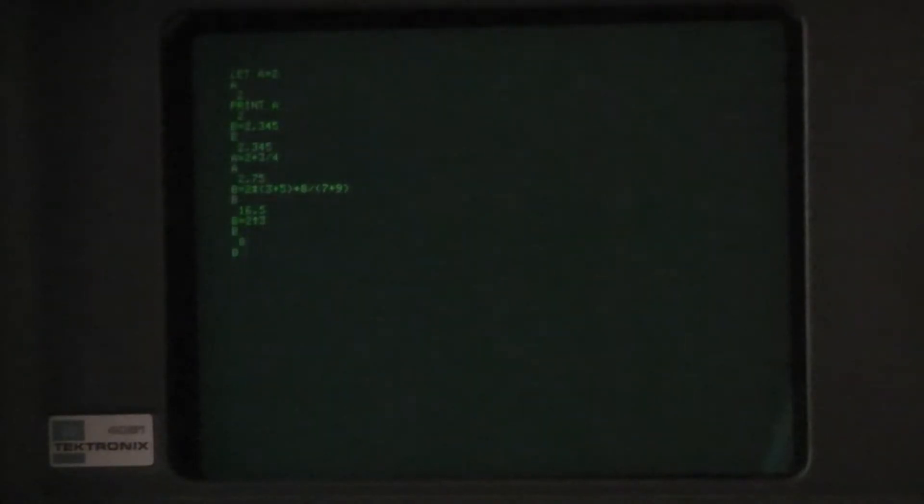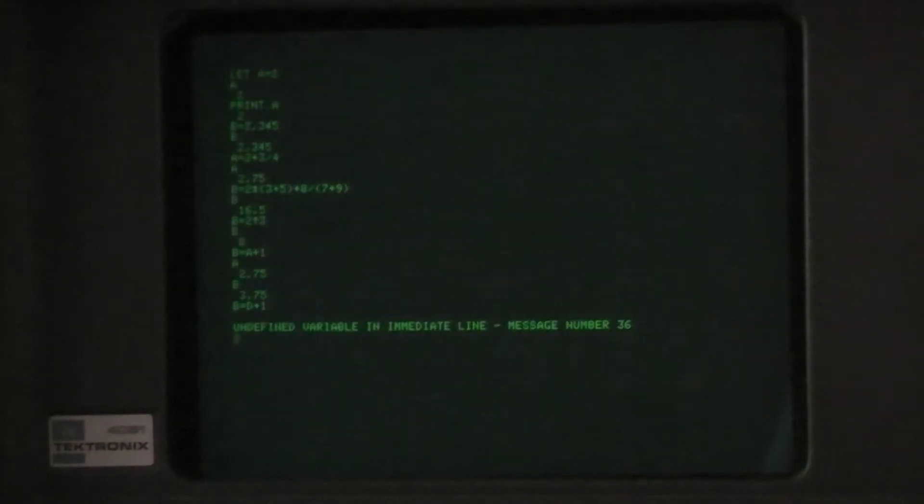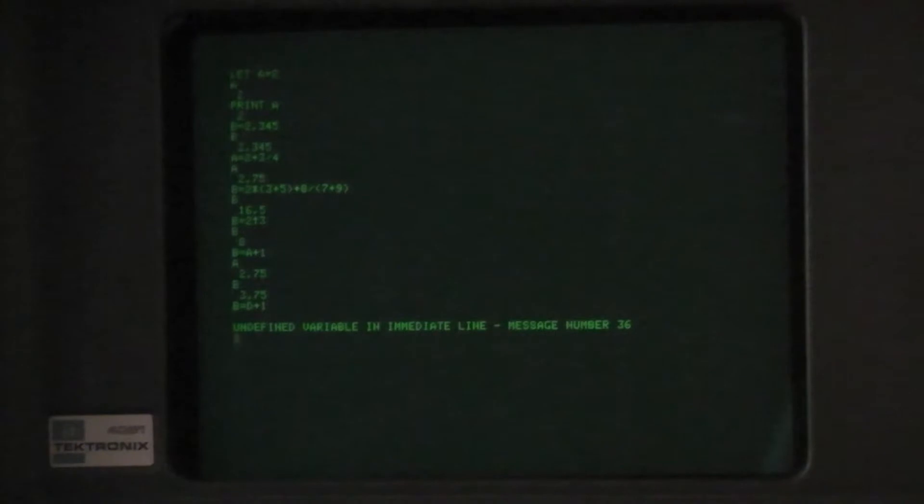Variables can be set by referring to the value of another variable. So if a is 2 and 3 quarters, b should be 3 and 3 quarters. But if you try to use a variable that's not set yet, you get an undefined variable in immediate line error.